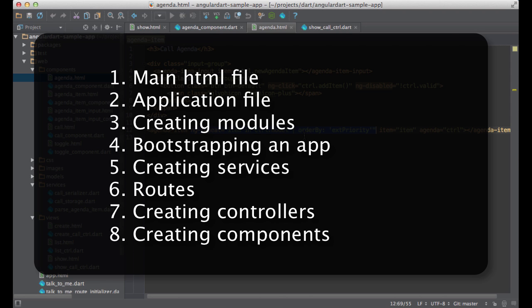Let's recap. We looked at the HTML file that was open in the browser. We also took a quick look at the main application file. So we know how we can create a module, register all components and bootstrap an application. Next, we saw a few services, self-contained and not.